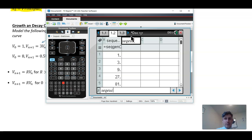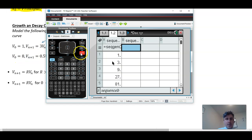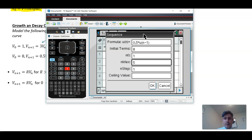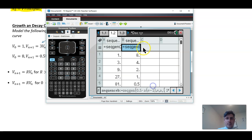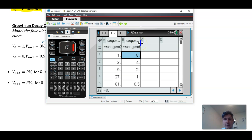For sequence B, we're going to make the initial term 8 and the multiplier 0.5. So menu, data, generate sequence — set it to 0.5 times u, initial term 8, terms 1 to 5. You can see here how the number gets smaller every time. The value of R really is important for determining what the geometric sequence does.